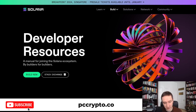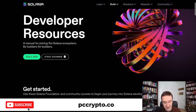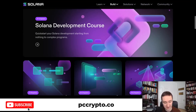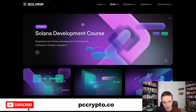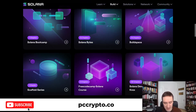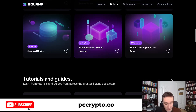The first and foremost resource is of course the official guide on Solana developer resources. All the links will be down below in the description. This is basically the docs, and they guide you on how to do everything. They have their own Solana development course where you can click and quick-start everything from nothing to complex programs and applications, and there are different free courses available.